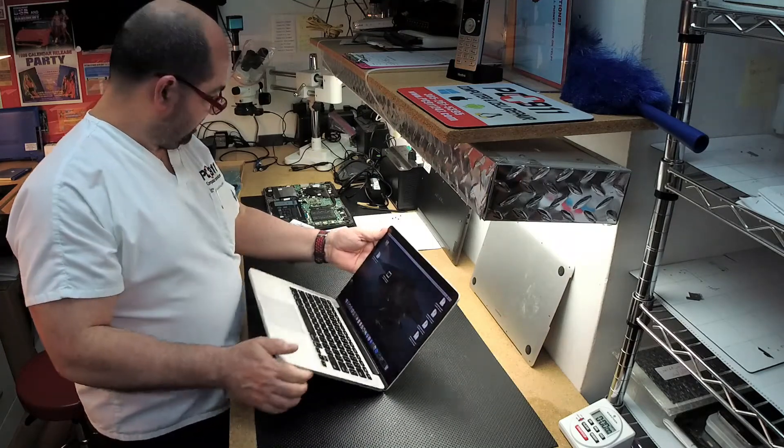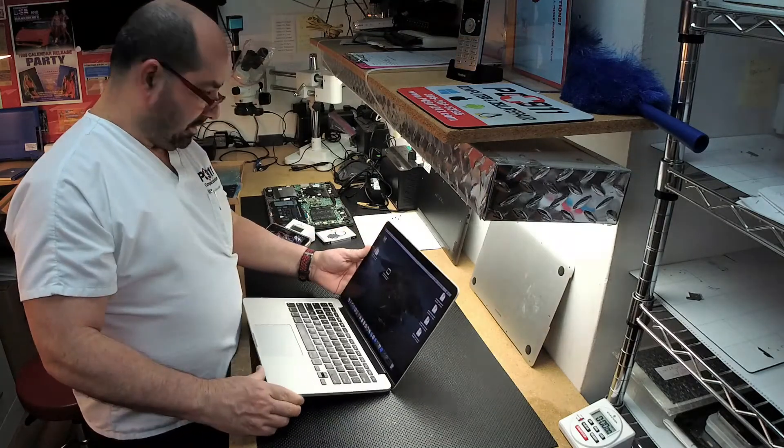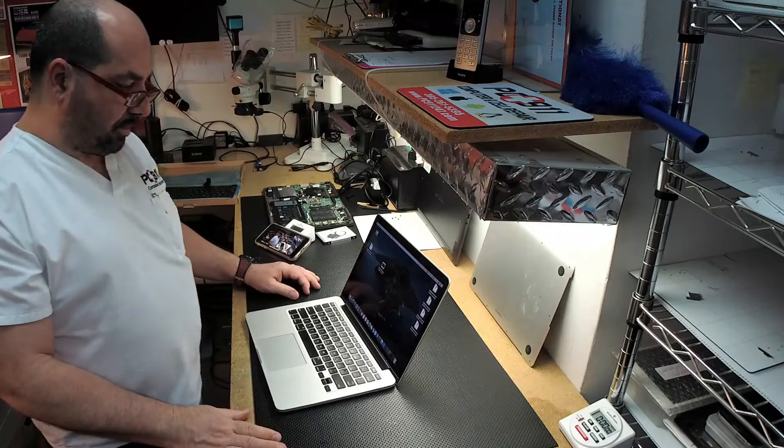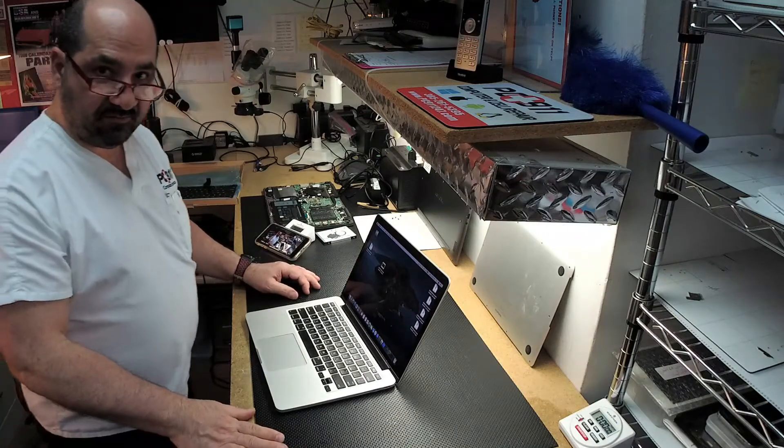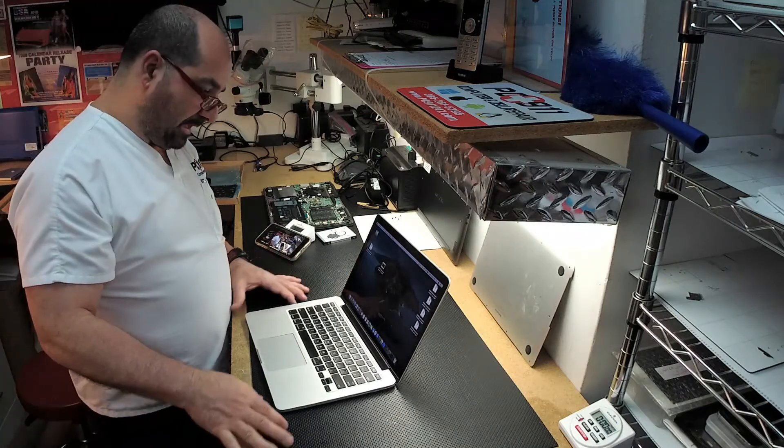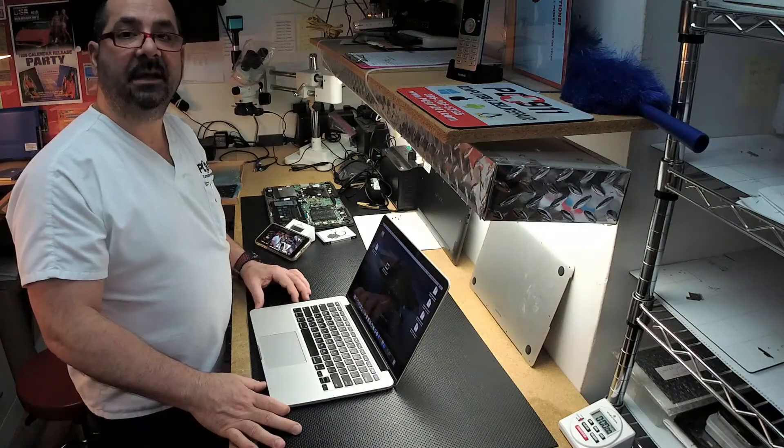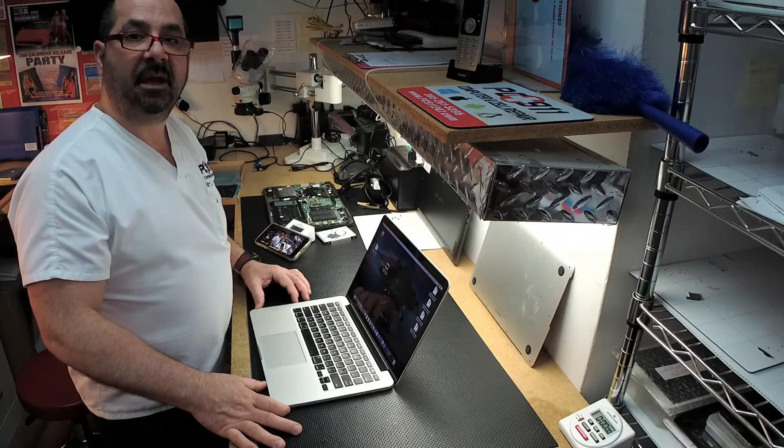That's what we did. And the computer is up and running by replacing that flex. And that's what's going on tonight at PC911.